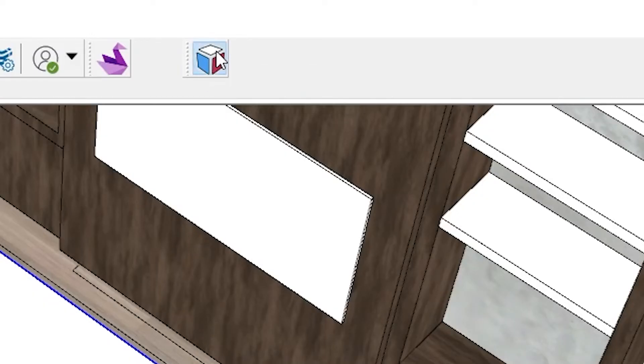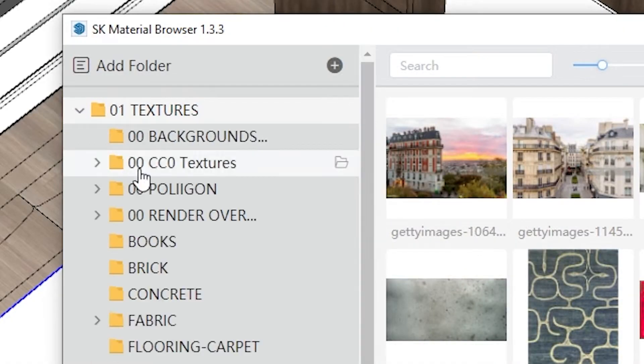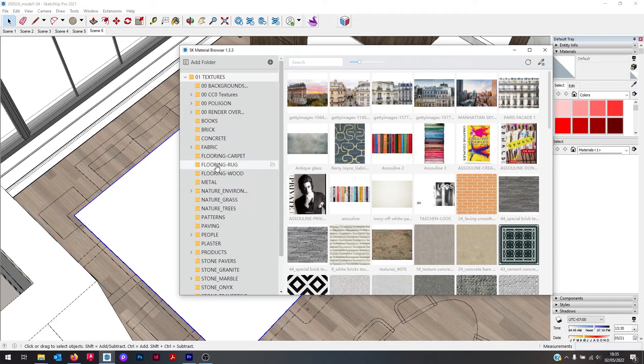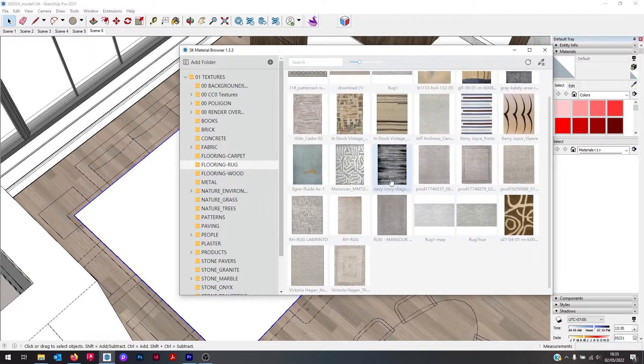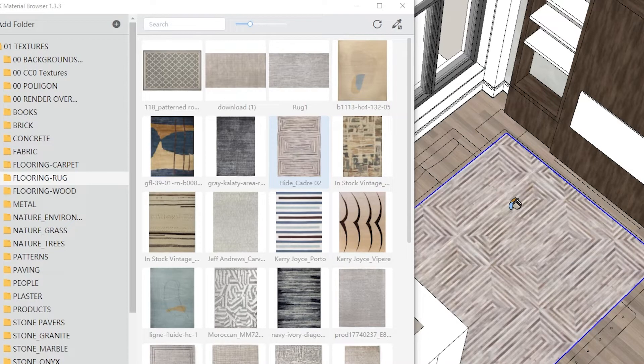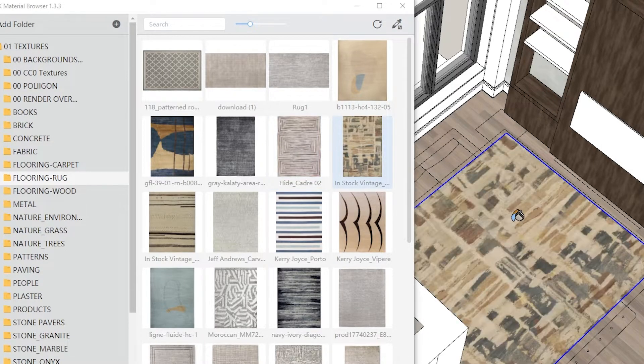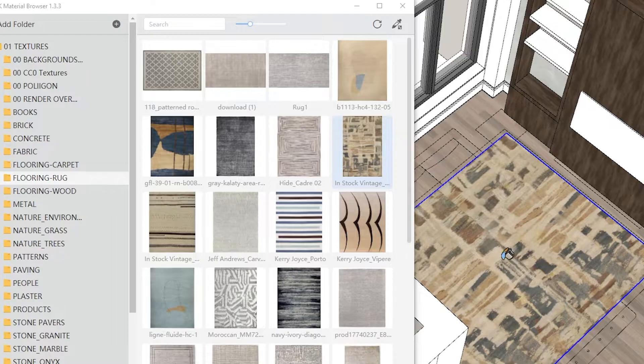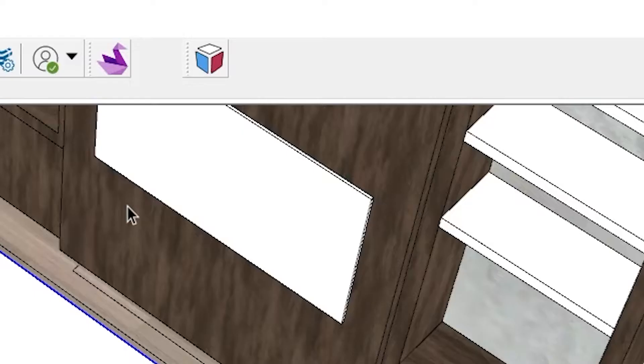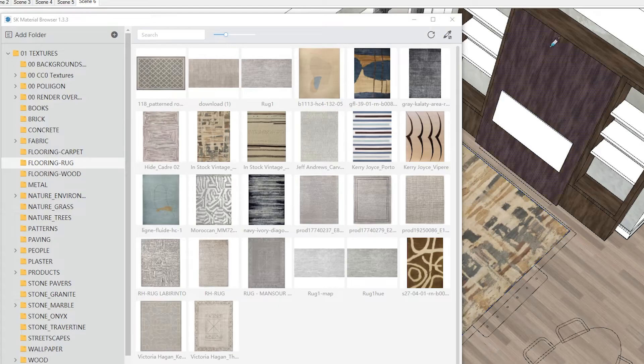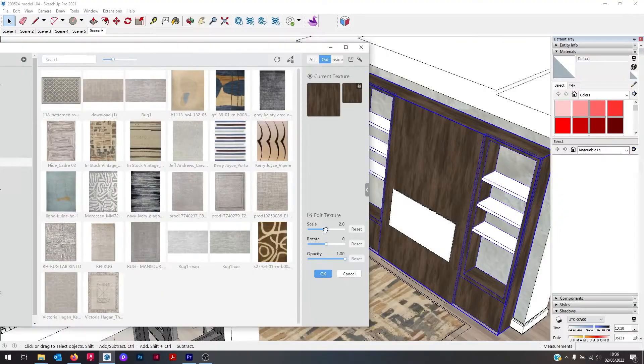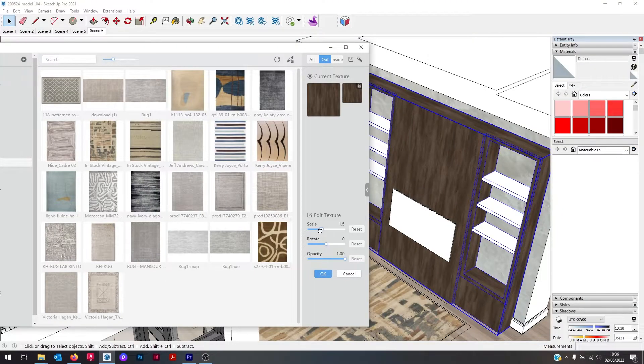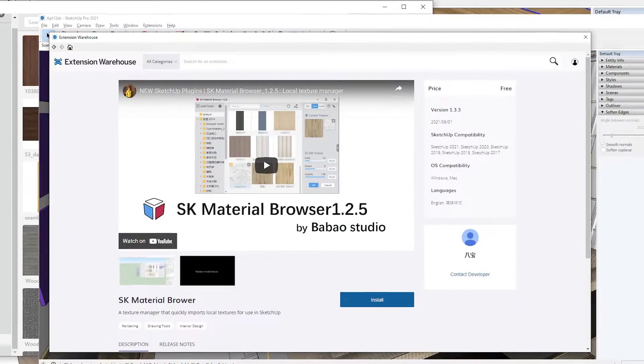Typically in an interior scheme you have so many finishes. Getting them all into your SketchUp model plus keeping them organized can take ages and be a huge time drain. SK Material Browser saves me so much time when working with textures for my chosen finishes. The extension is really simple and straightforward - you just have one click and you can browse and then apply textures saved on your computer into your SketchUp model.